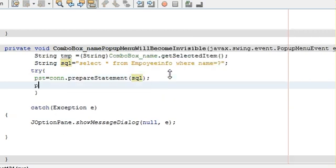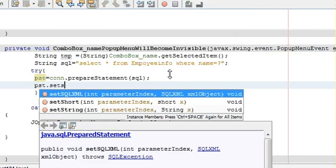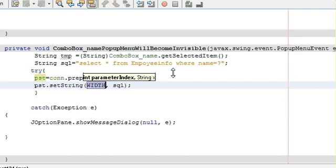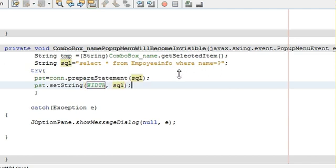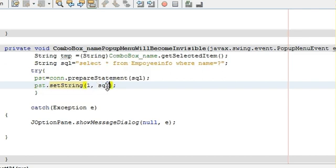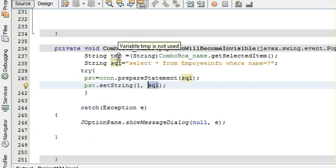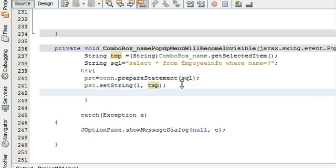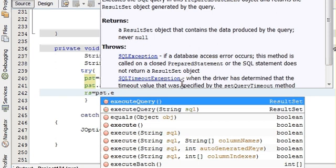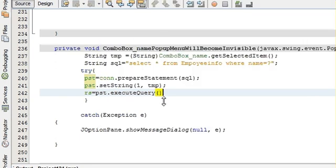Then write pst dot setString. Write pst dot setString, and for this string write the first parameter as 1 and our string name which is tmp.